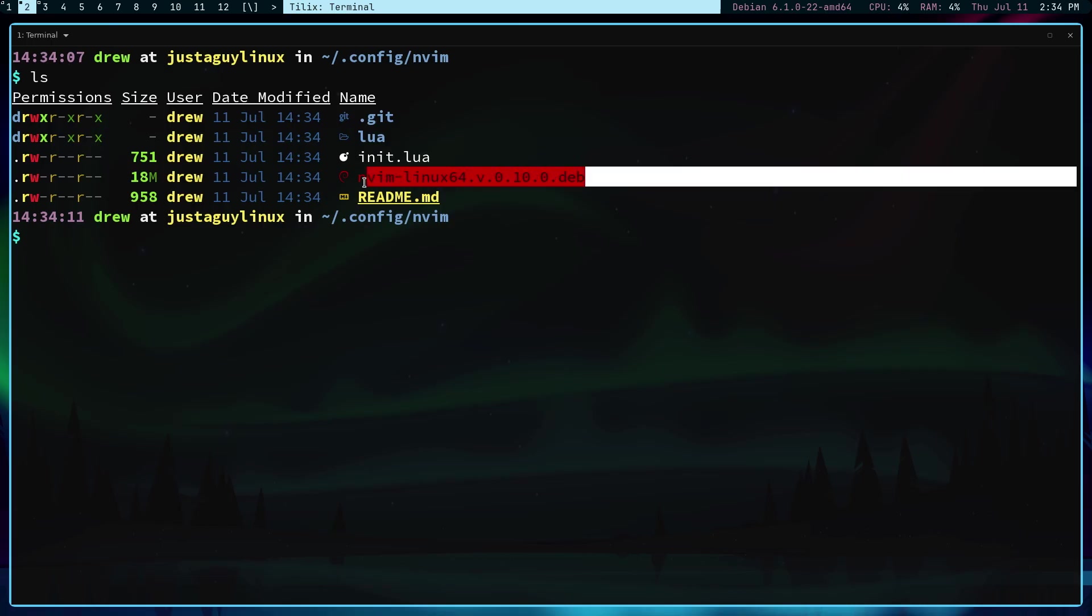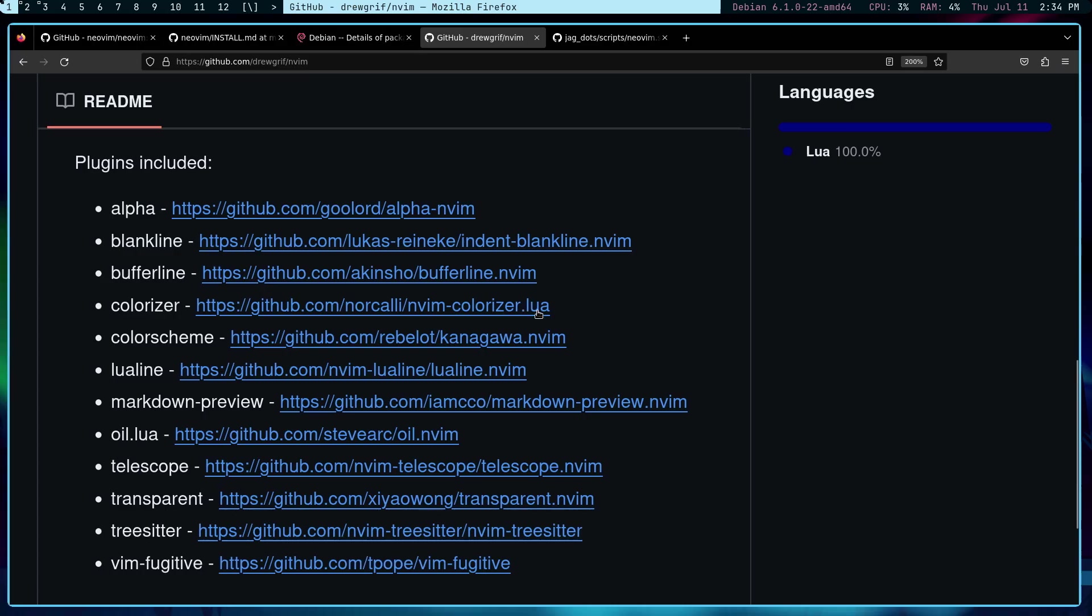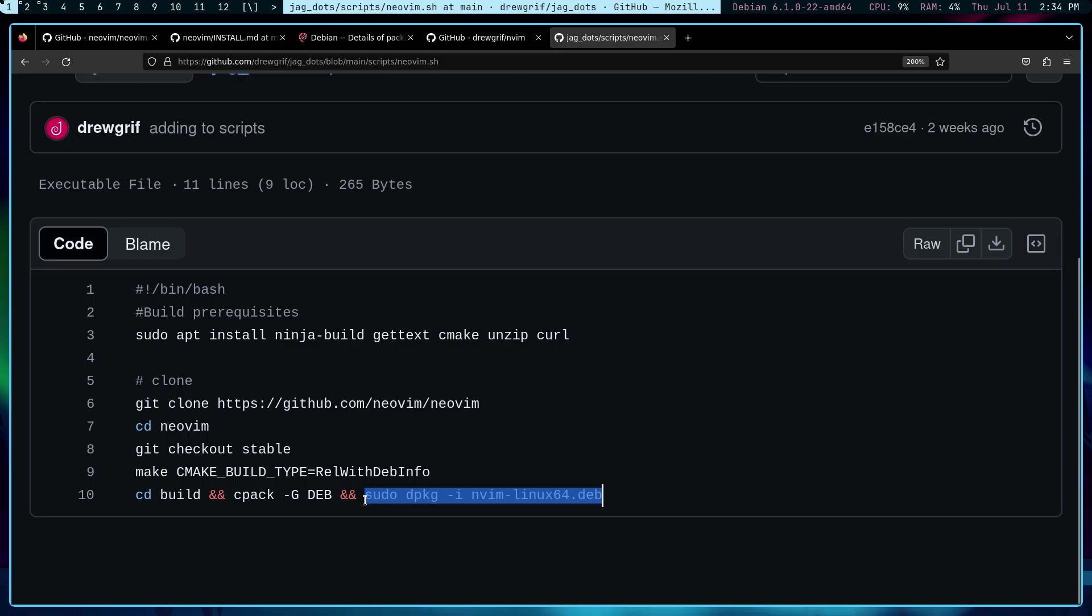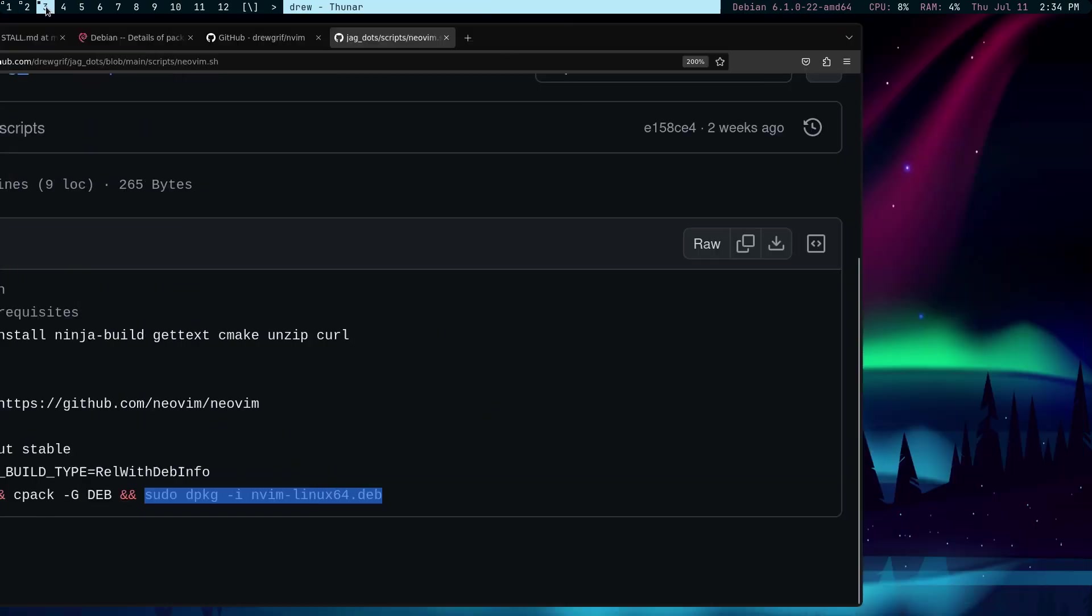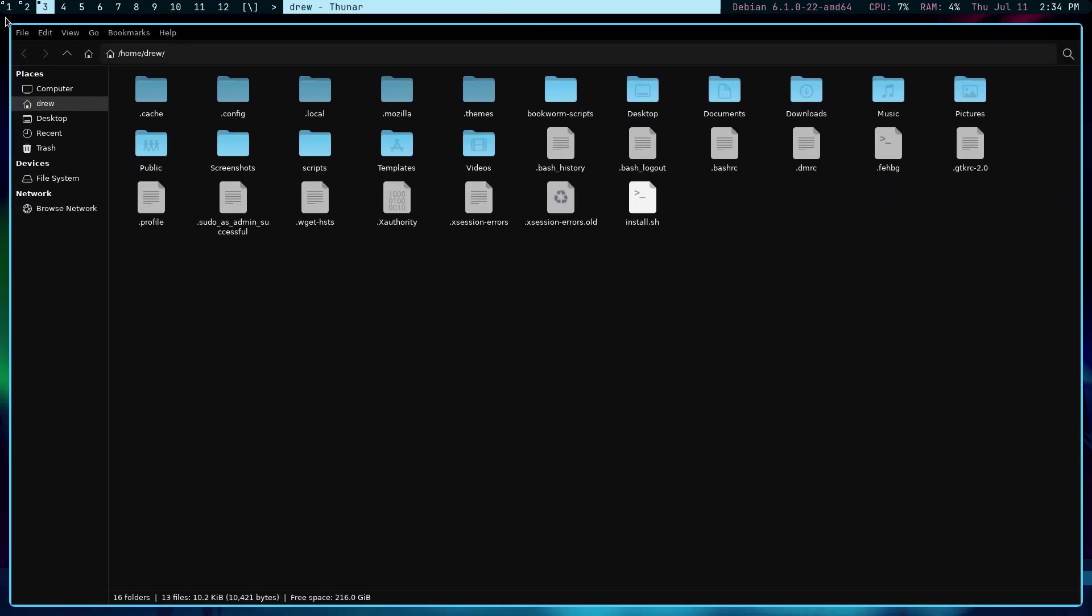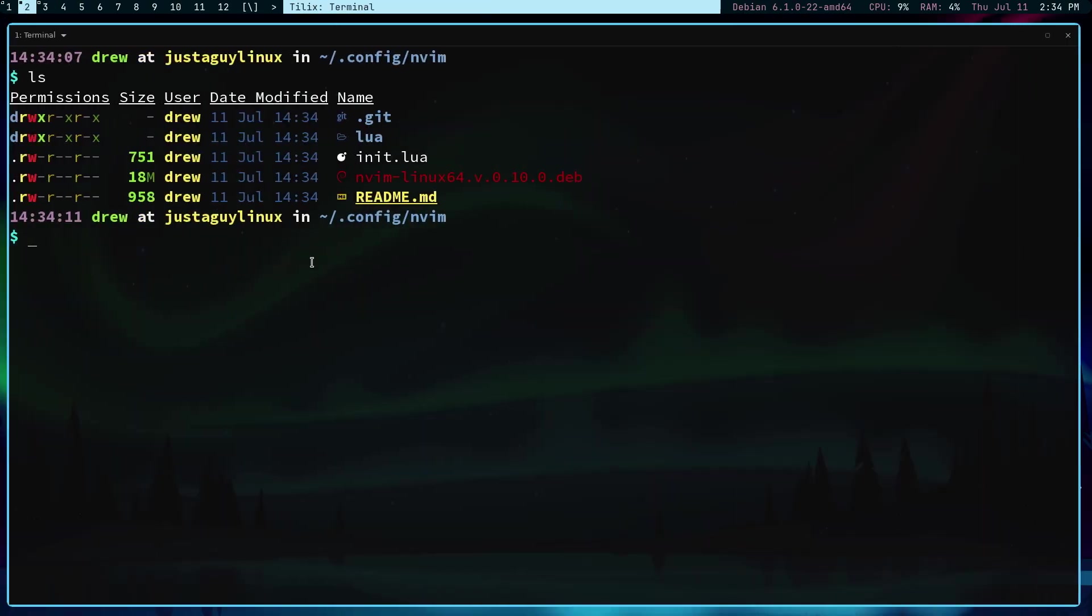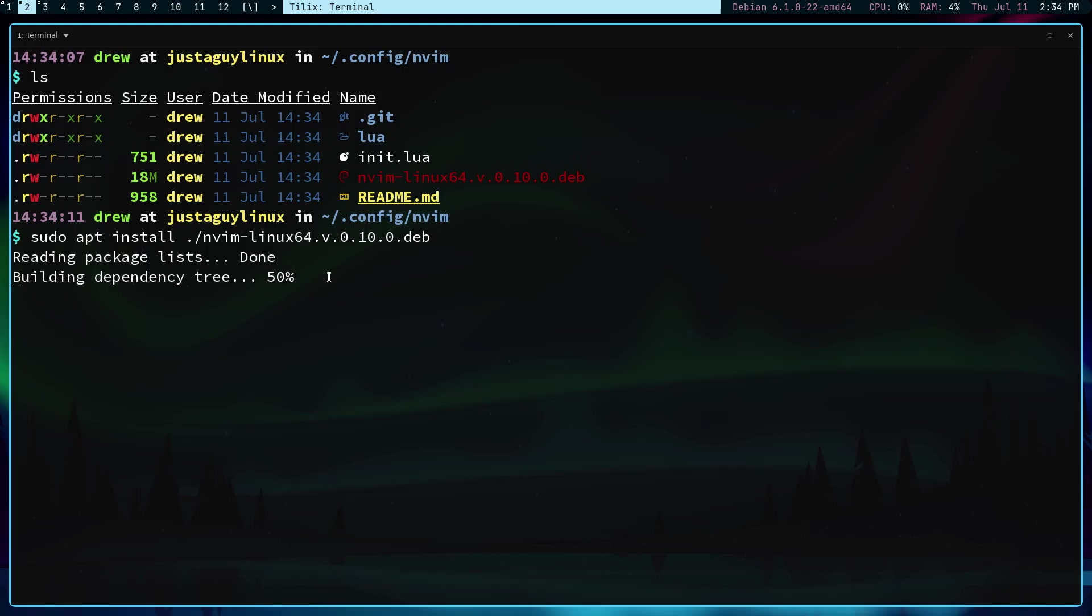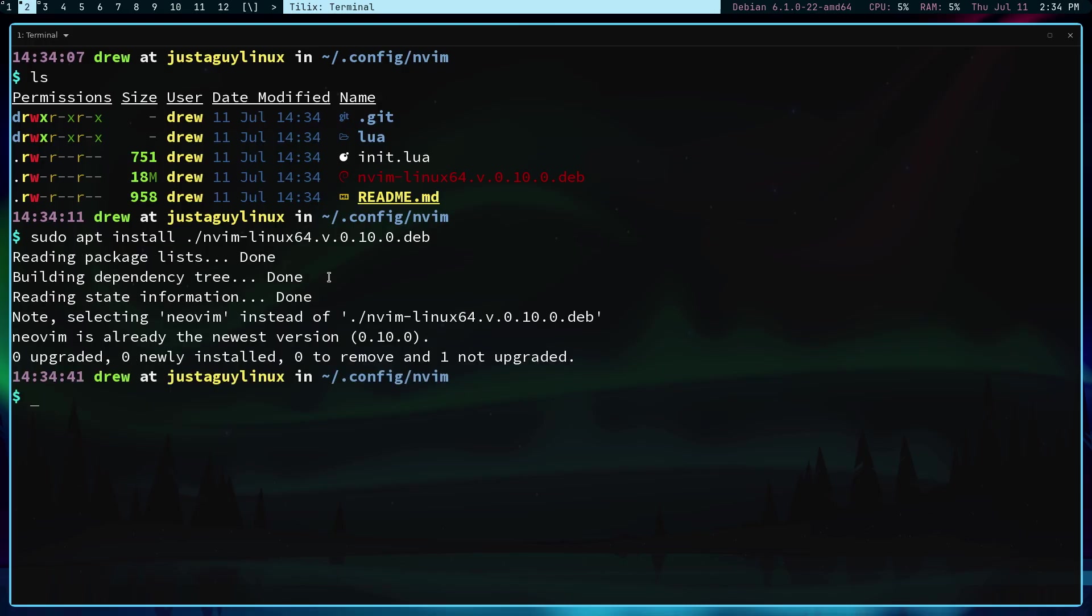Now there's a couple different ways to install it. You can just run this command sudo dpkg and so on. I generally do it this way. I say sudo apt install dot slash and then nvim. Now it's already installed but I'm just going to show you it just says NeoVim is already the newest and is version 0.10.0.